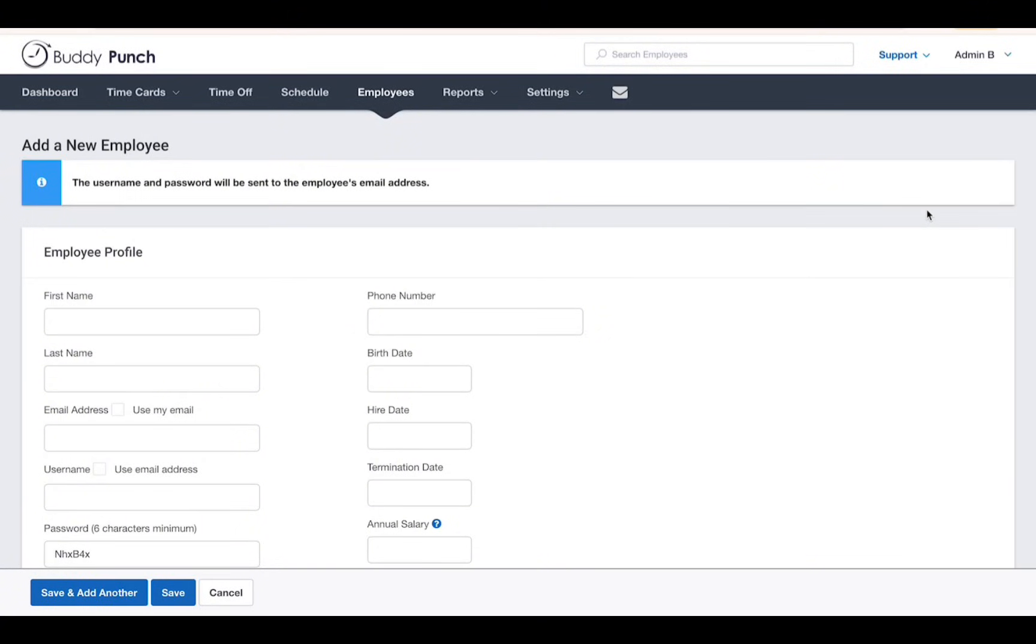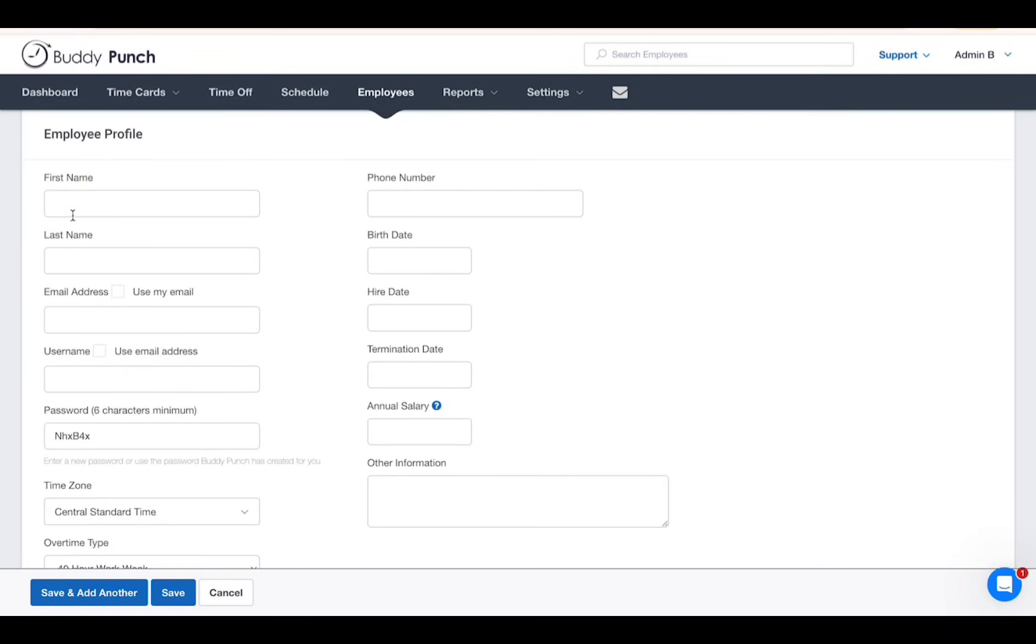Once you click Add an Employee, an employee profile will pop up where you would have to add in their details like first name, last name, username, and email address.